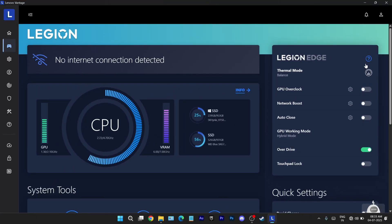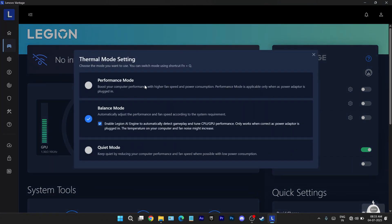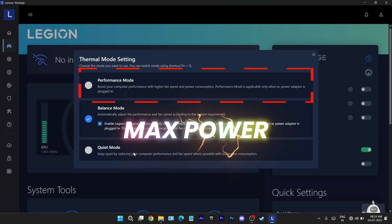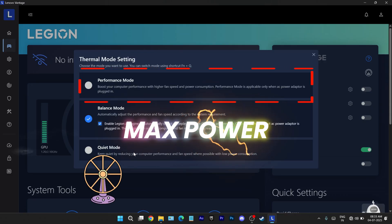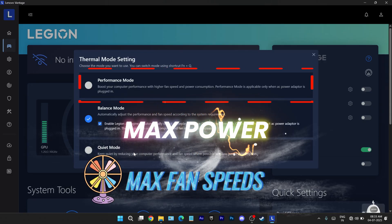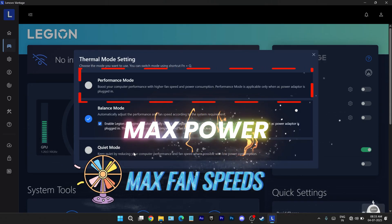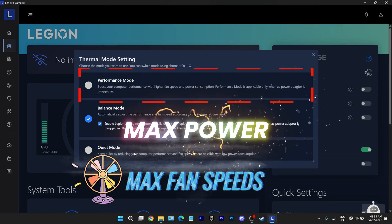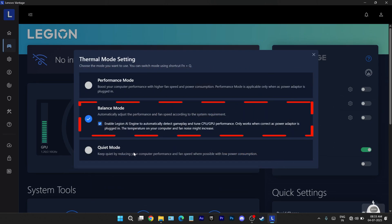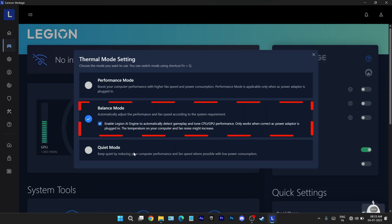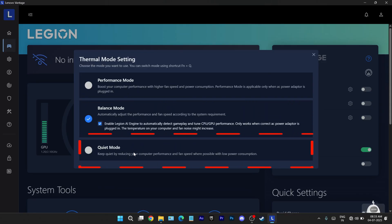Next to that is where the tuning begins. Thermal profile gives you control over cooling profiles. Performance mode cranks everything up, maximum power draw, fans on full blast. Great for gaming but only when plugged in. Balance mode is the default, maintaining a decent performance without sacrificing battery. Quiet mode dials down everything back. Perfect for silent environments or when battery life matters more than speed.